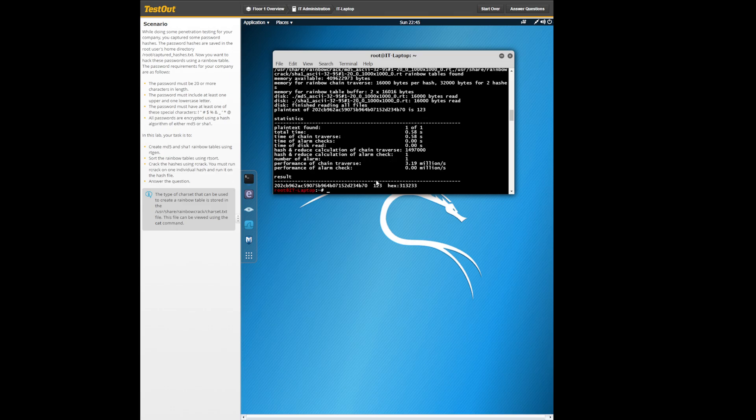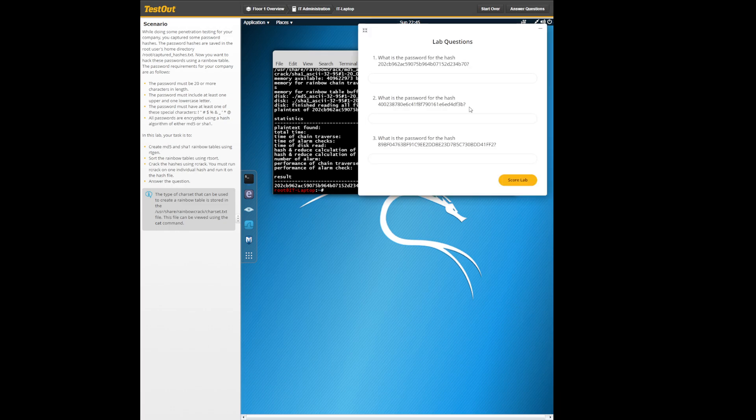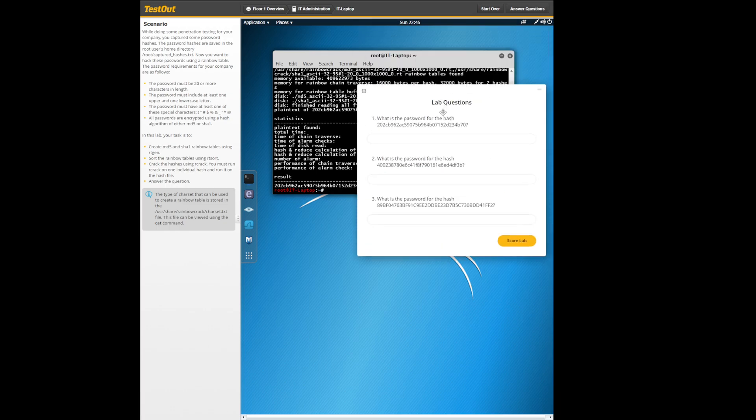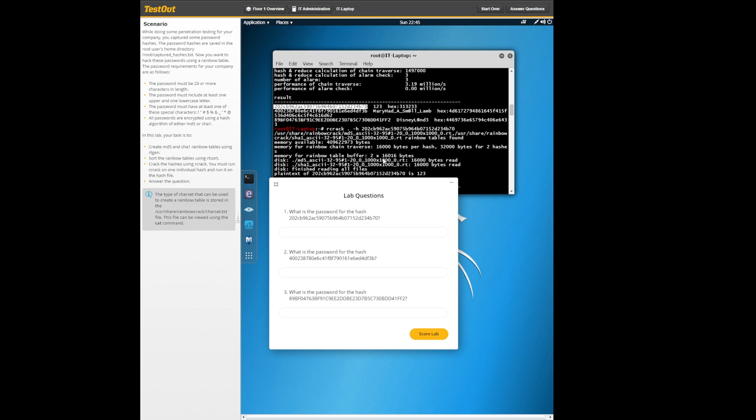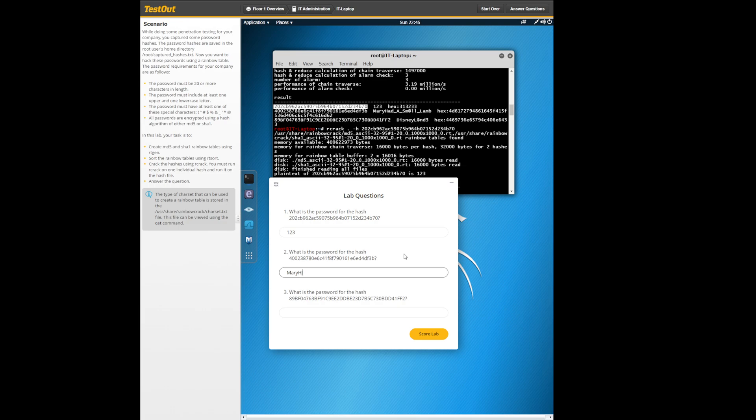Now we fulfilled that and now we can just go ahead and answer the questions as normal. So what is the password? This is one two three. Second one is mary had a small lamb.